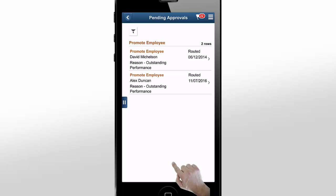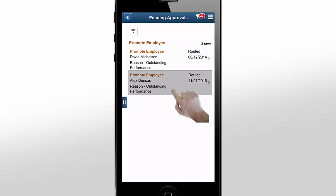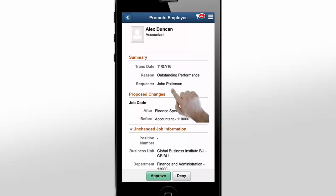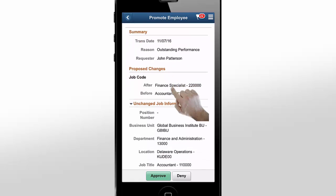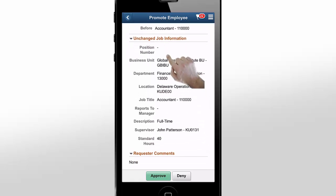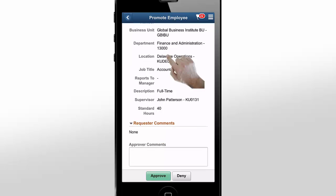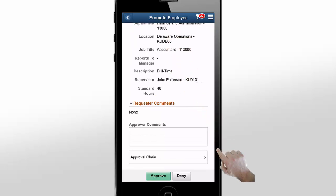Here, you have the same options you saw in the large form factor. You can approve from your list of pending promotions or drill down to review additional details. Here, you can see details like who submitted this transaction, when it was submitted, the proposed salary recommendation, and the relevant job data information.